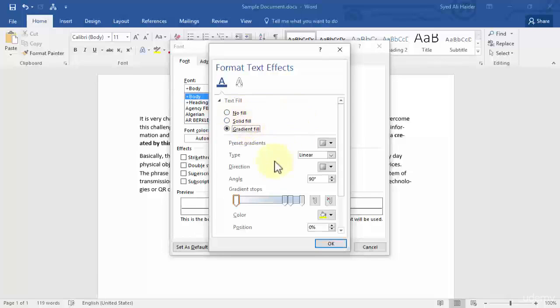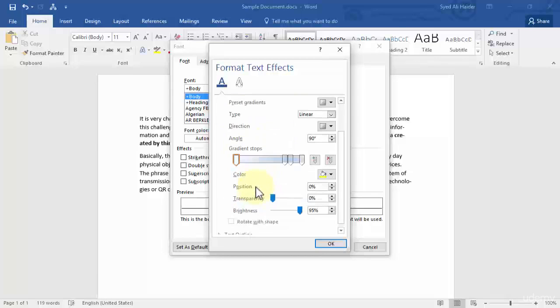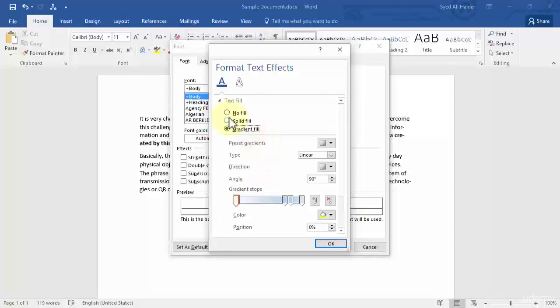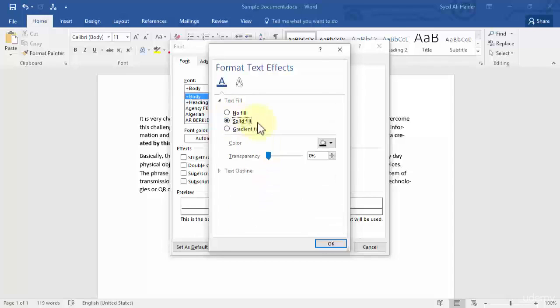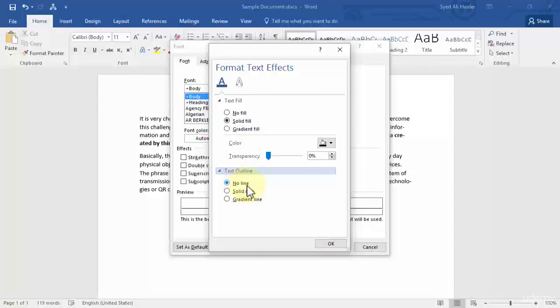In gradient fill, you can set the presets, type, direction, angle, gradient, and so on. In the text outline, you can either choose to have no line, solid line, or gradient line and so on.